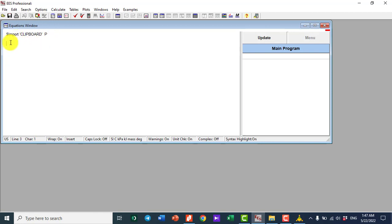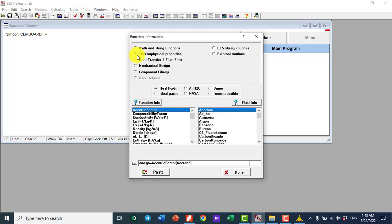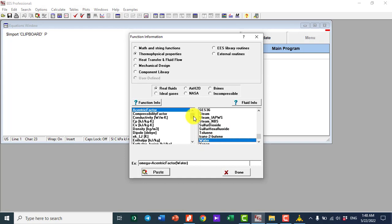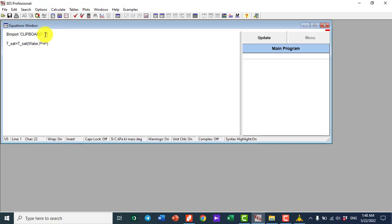I go to Options, then Function Information, and select Thermophysical Properties. On the left side I see the thermophysical properties, and on the other side the working fluid. I type 'W' for water and find the saturation temperature, represented by T_sat with units in degrees Celsius. From thermodynamic principles, if I'm in the saturation region with one property — pressure — I can calculate the saturation temperature.